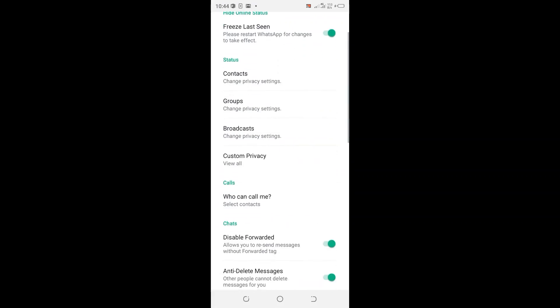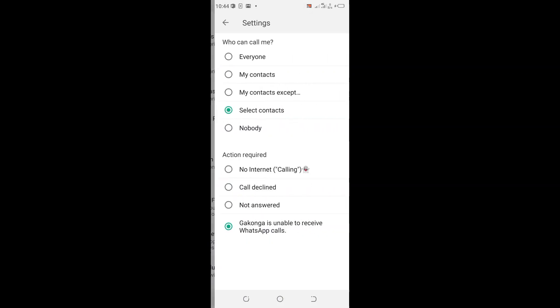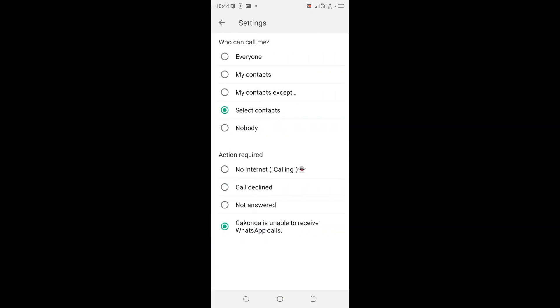Scroll downward to where we have calls and who can call me. In the settings, you have an option named as Nobody. Click the option Nobody.